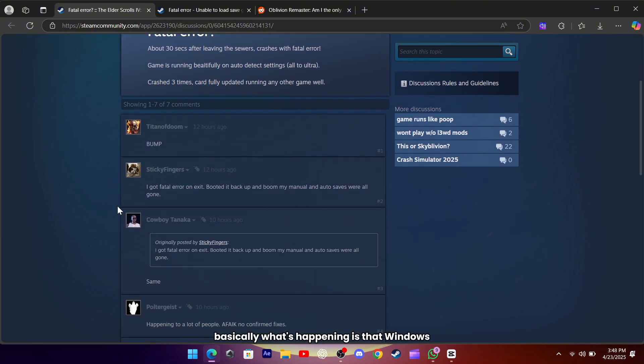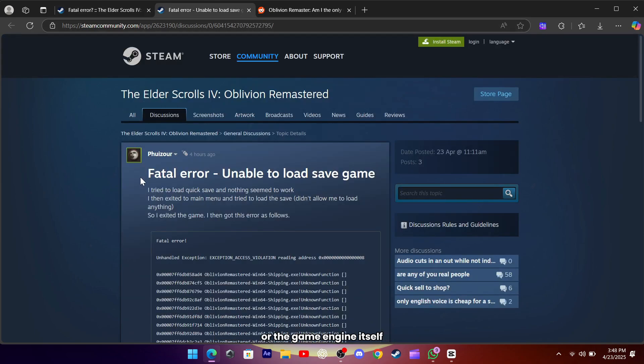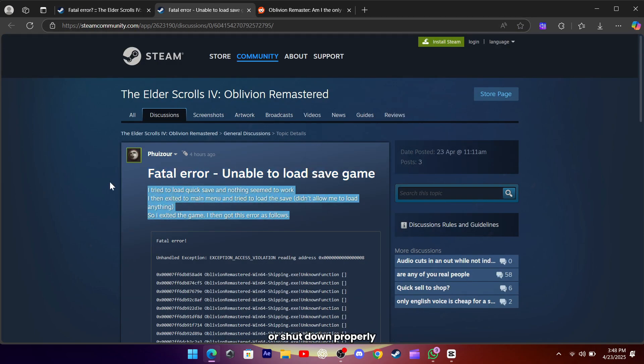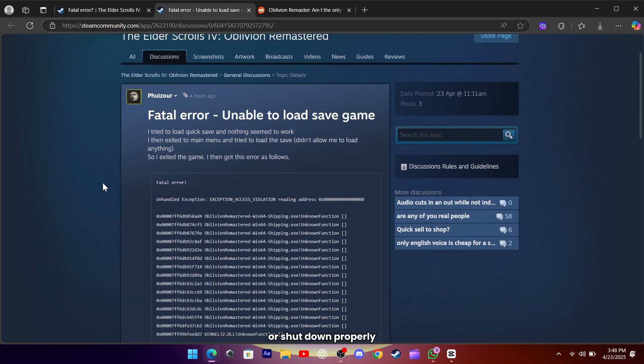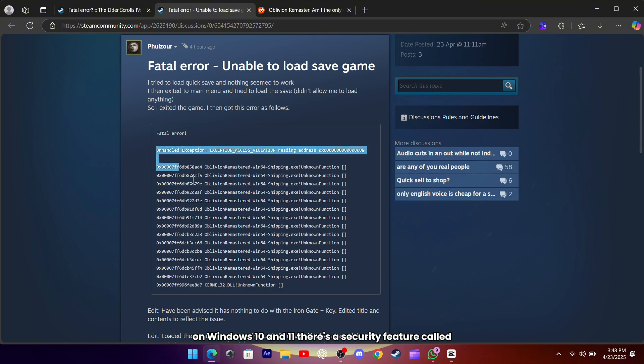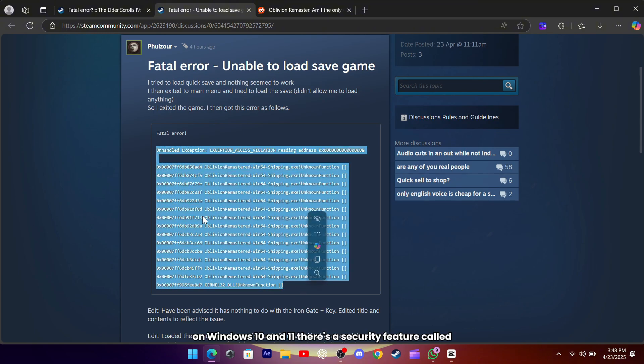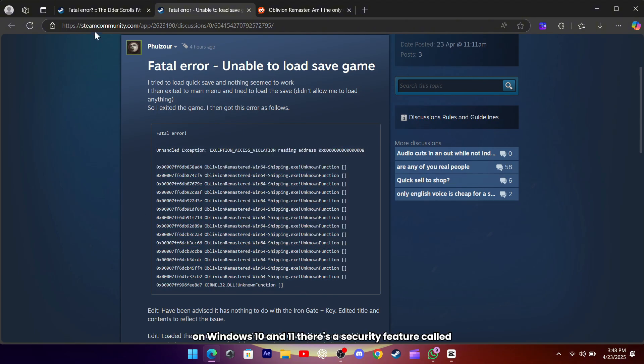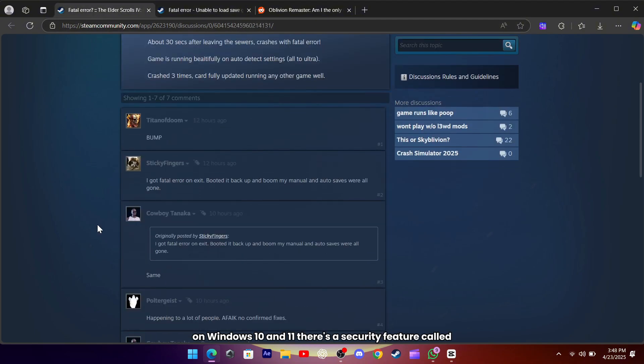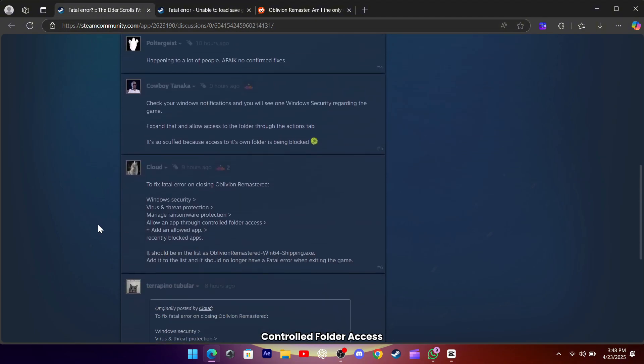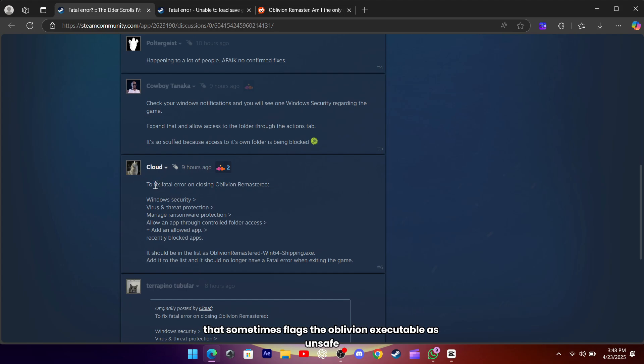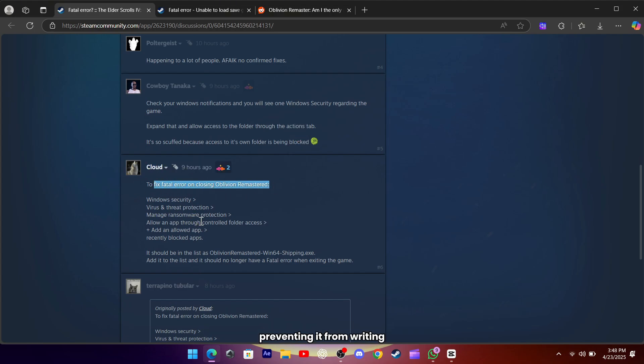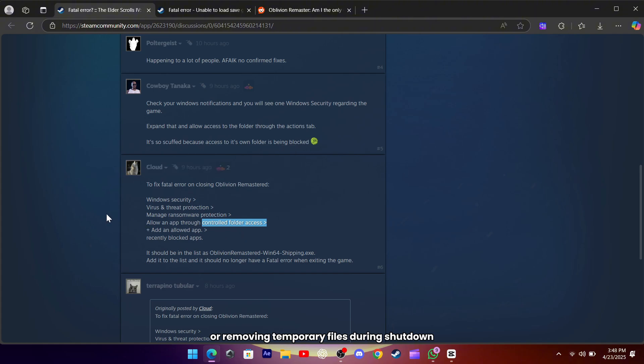Basically, what's happening is that Windows or the game engine itself is blocking certain files that need to run or shut down properly. On Windows 10 and 11, there's a security feature called Controlled Folder Access that sometimes flags the Oblivion executable as unsafe, preventing it from writing or removing temporary files during shutdown.